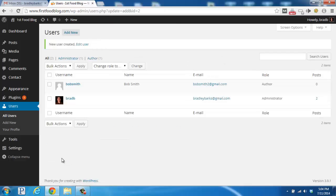So, in this case, we just added Bob Smith, our freelance writer, we created a password for him, we put in his email, and then we also checked the checkbox to send him his password, so he can log in and write articles for our blog.